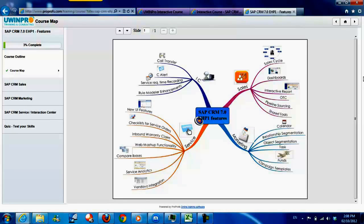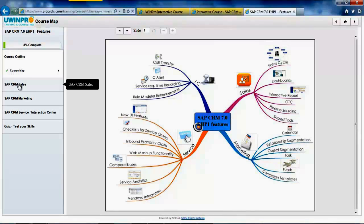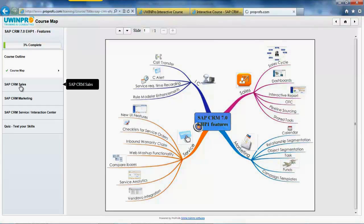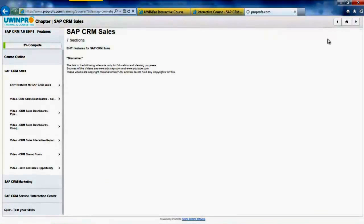Service analytics and Vendaval integration. For interaction center, we have some new features for call transfer, C alert, service request time recording, and rule model enhancements. I will see each of these features in detail on a slide and their videos as well.